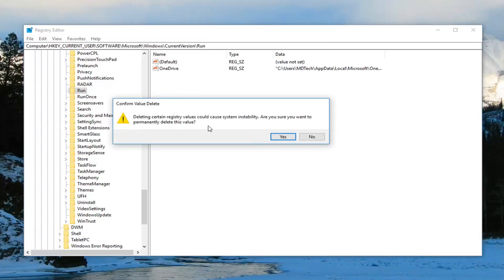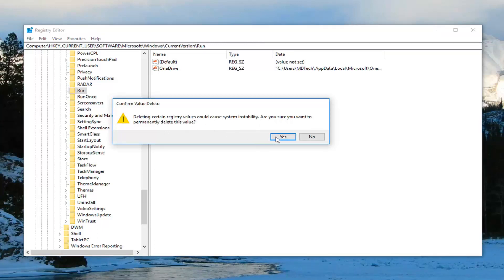It says deleting certain registry values could cause system instability. Are you sure you want to permanently delete this value? Left click on Yes. And there you go guys, it is gone.